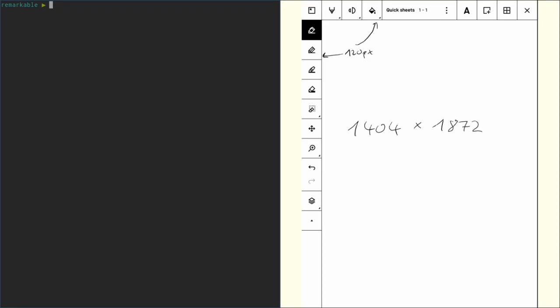In this video I'm going to show you how to create custom templates for your Remarkable. In order to do that we first need a template. We can do that by creating either a PNG image or an SVG image.